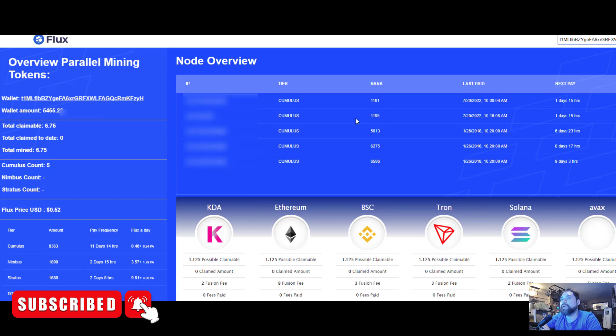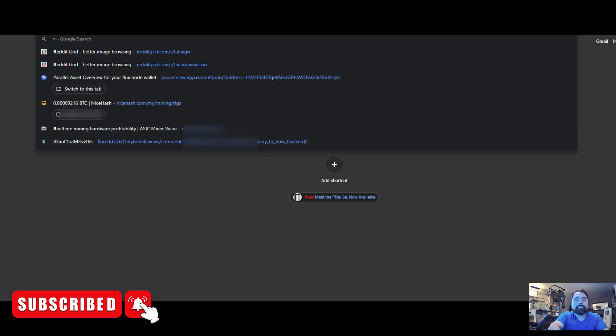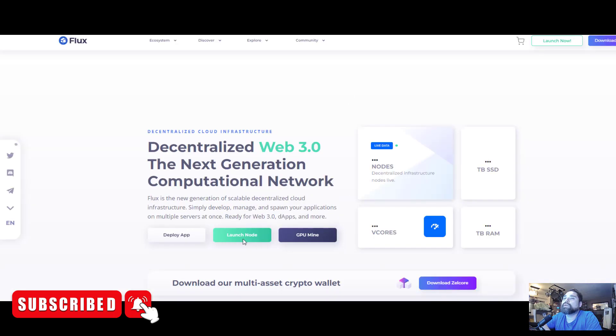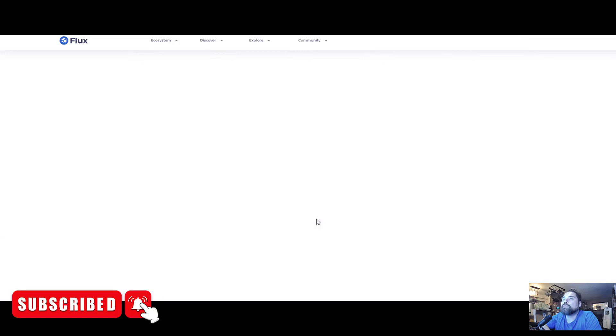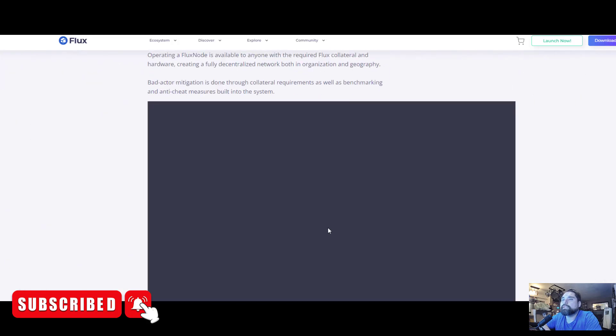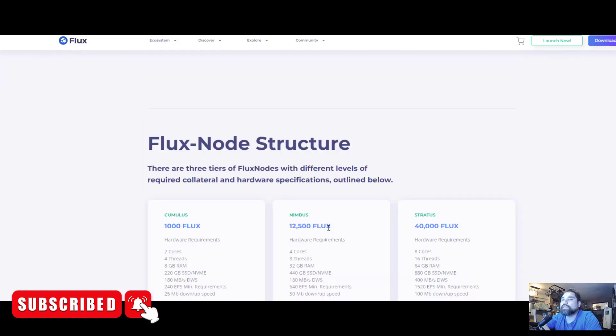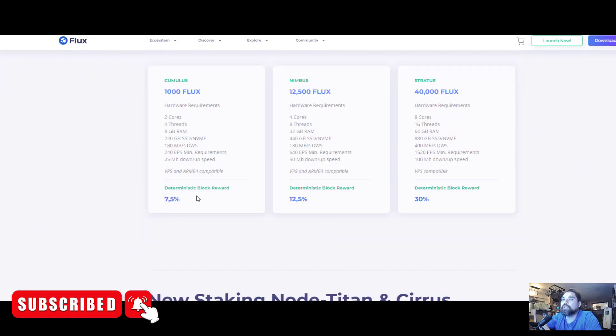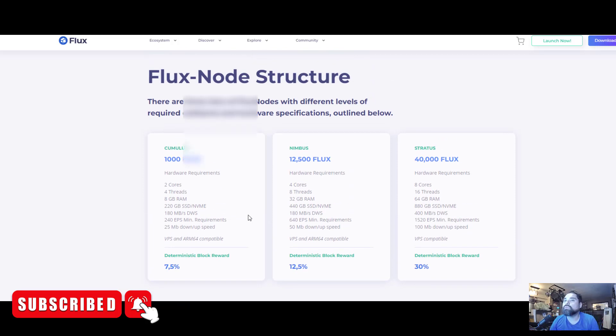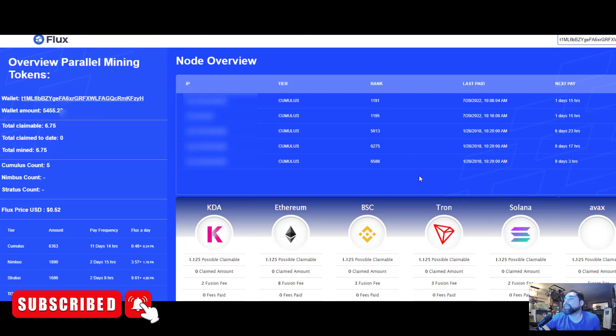Once it hits zero you get your payout. The payout is based off of the RunOnFlux.io payout amounts. If you go to RunOnFlux.io and take a look at the nodes, for Cumulus nodes it is currently 7.5% deterministic block reward.